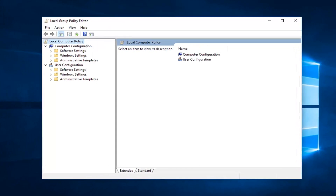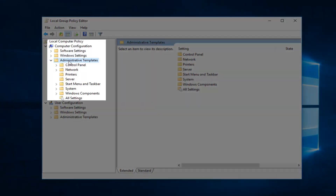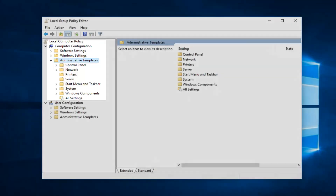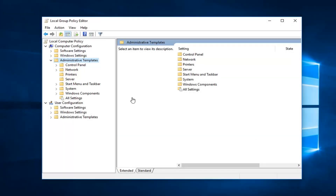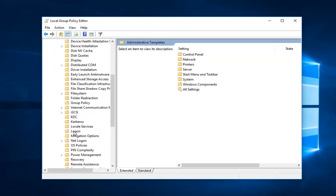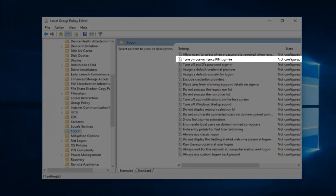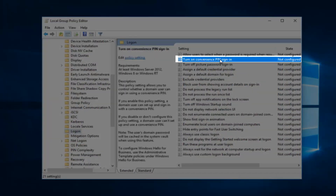Once the Group Policy editor is open, you want to go underneath the Computer Configuration section and then expand Administrative Templates — keep in mind there are two Administrative Templates folders, you want to expand the one underneath Computer Configuration. Once you've expanded Administrative Templates, expand System, then go down and left click on Logon. Once you're there, look for something that says "Turn on convenience PIN sign-in" — it should be very close to the top — and double click on that.